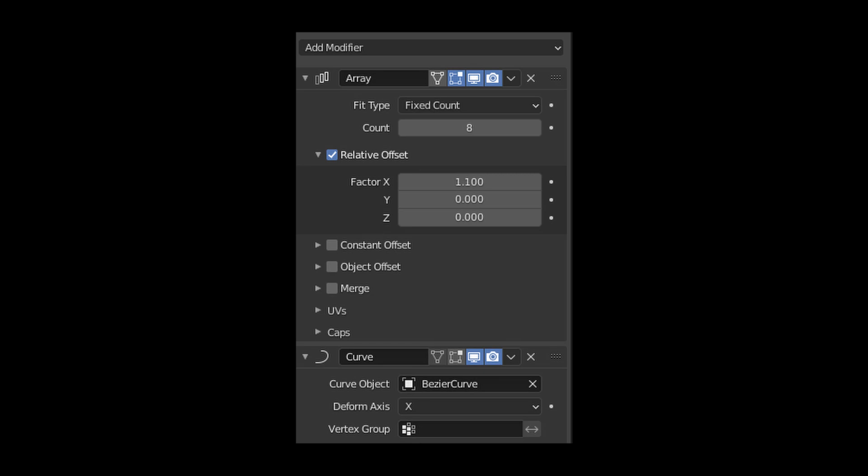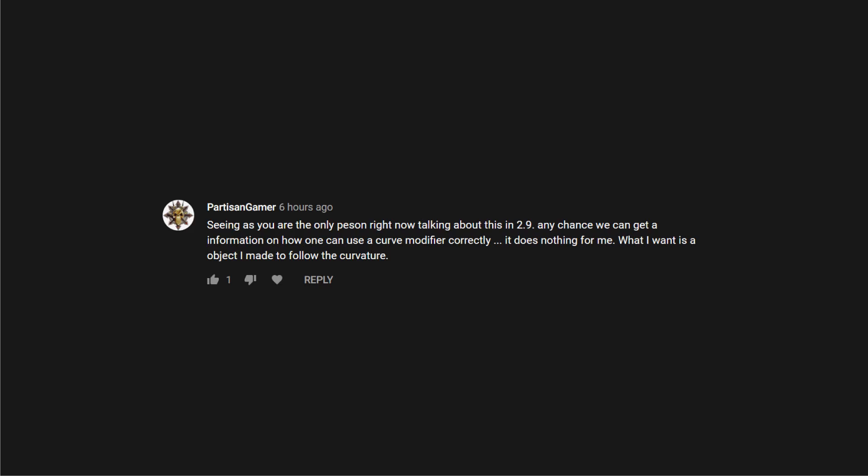Hello everyone, it's Jen from Ultinkerer Studio. In this Blender tutorial for beginners, you will learn how to use the Curve Modifier in Blender 2.9. This was a request from PartisanGamer, so let's get on with the tutorial.